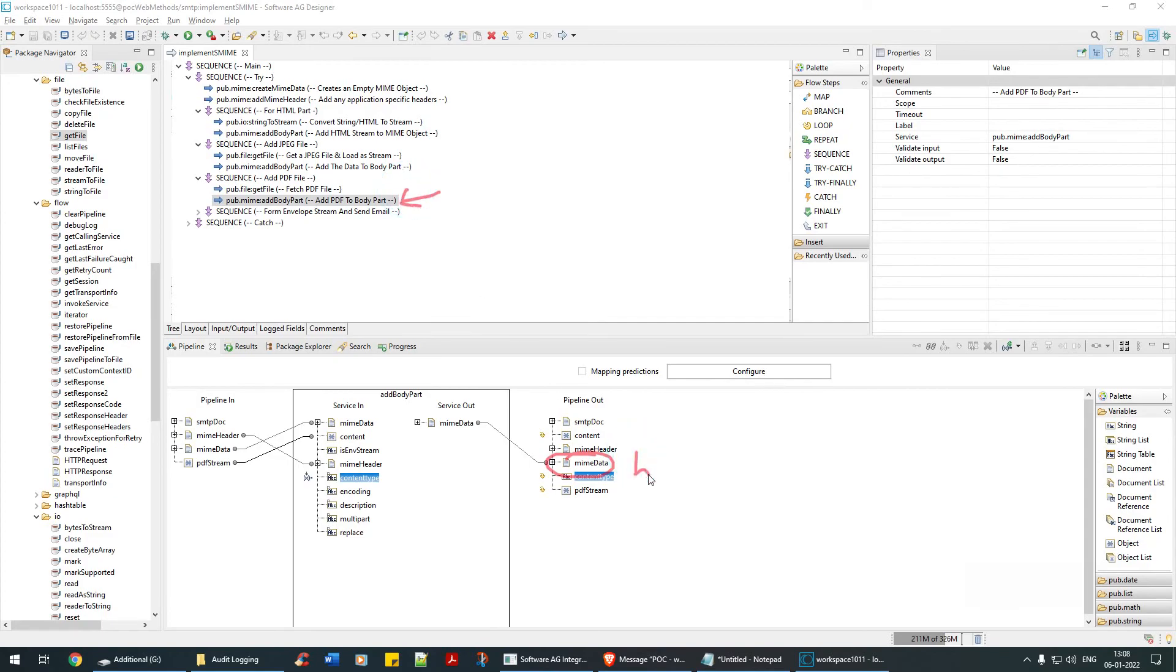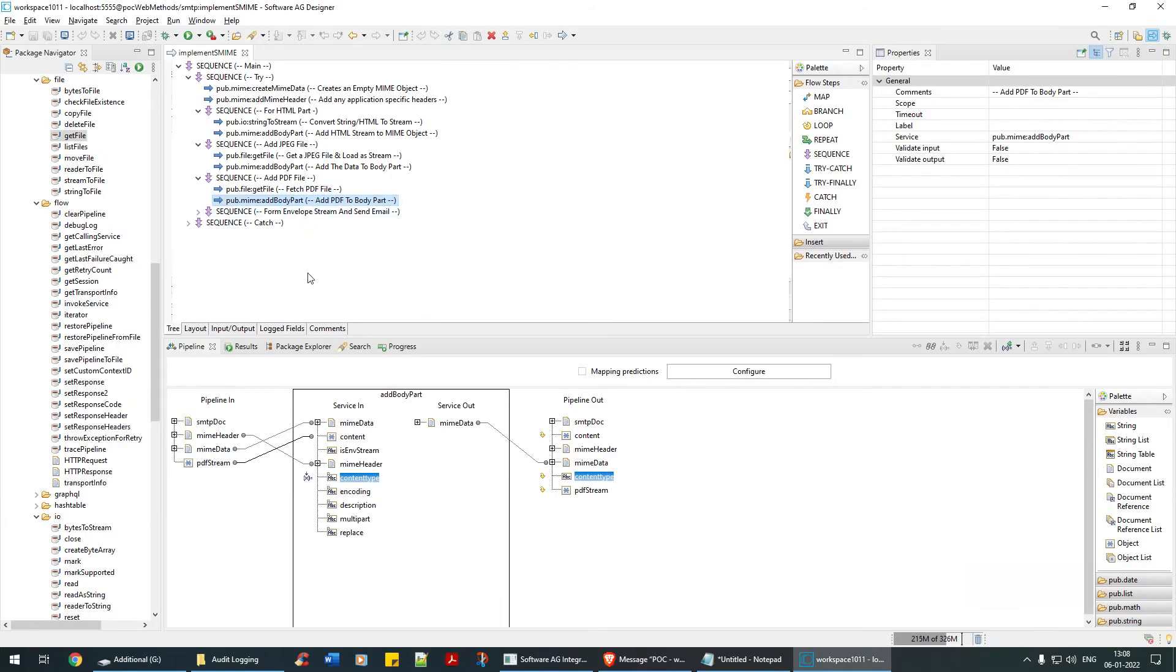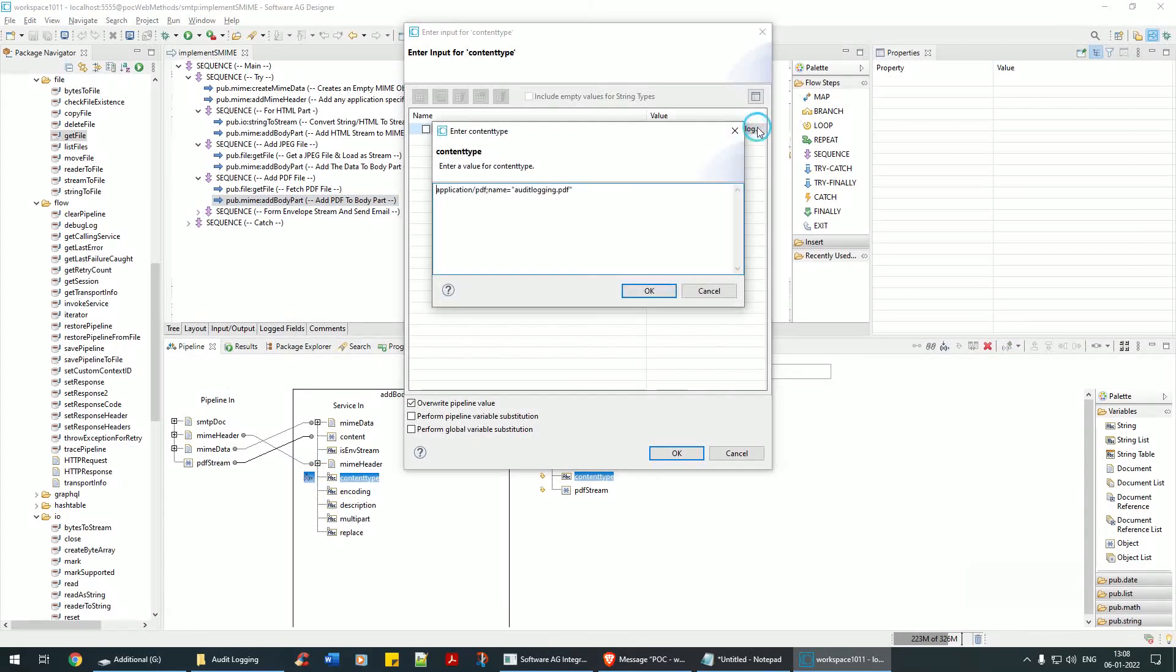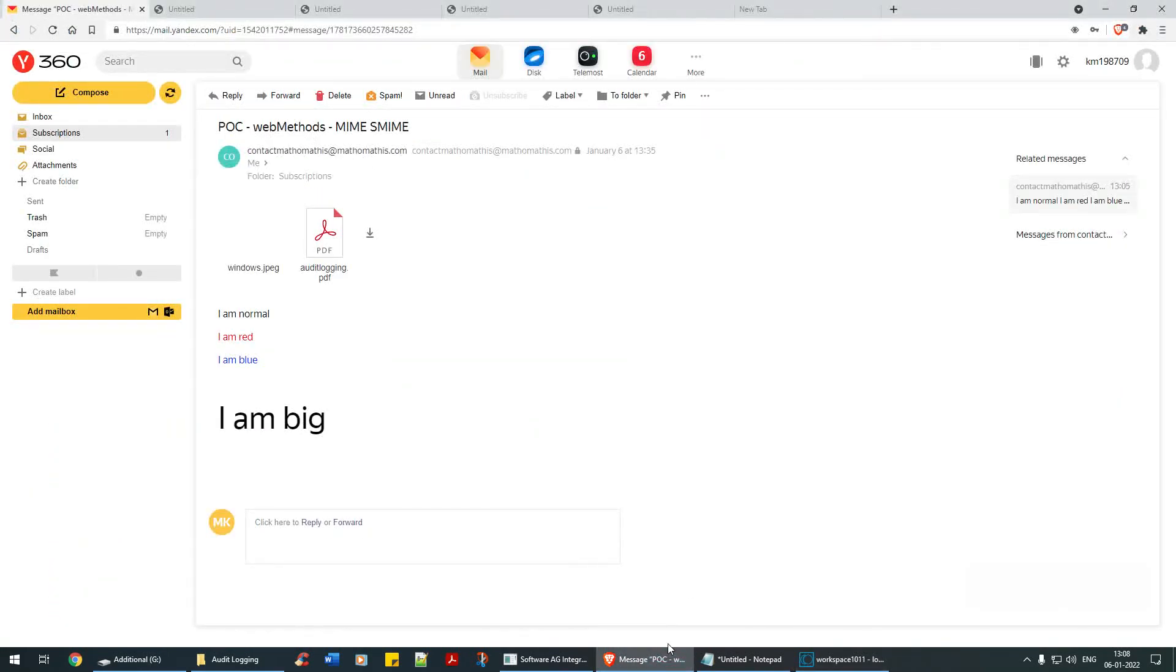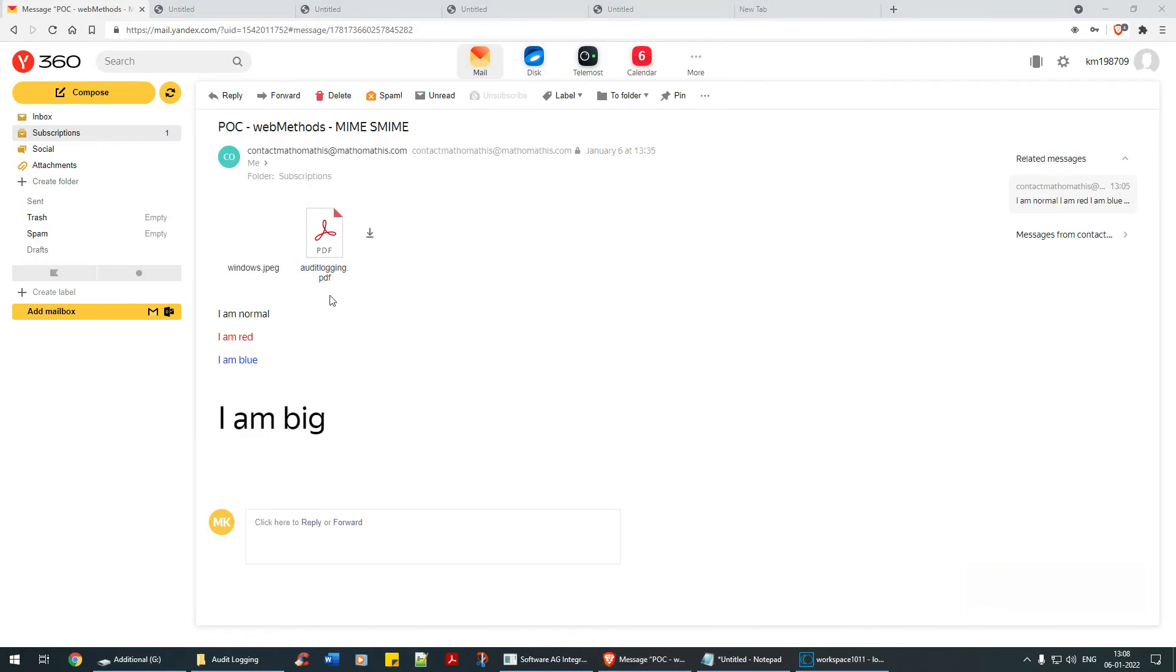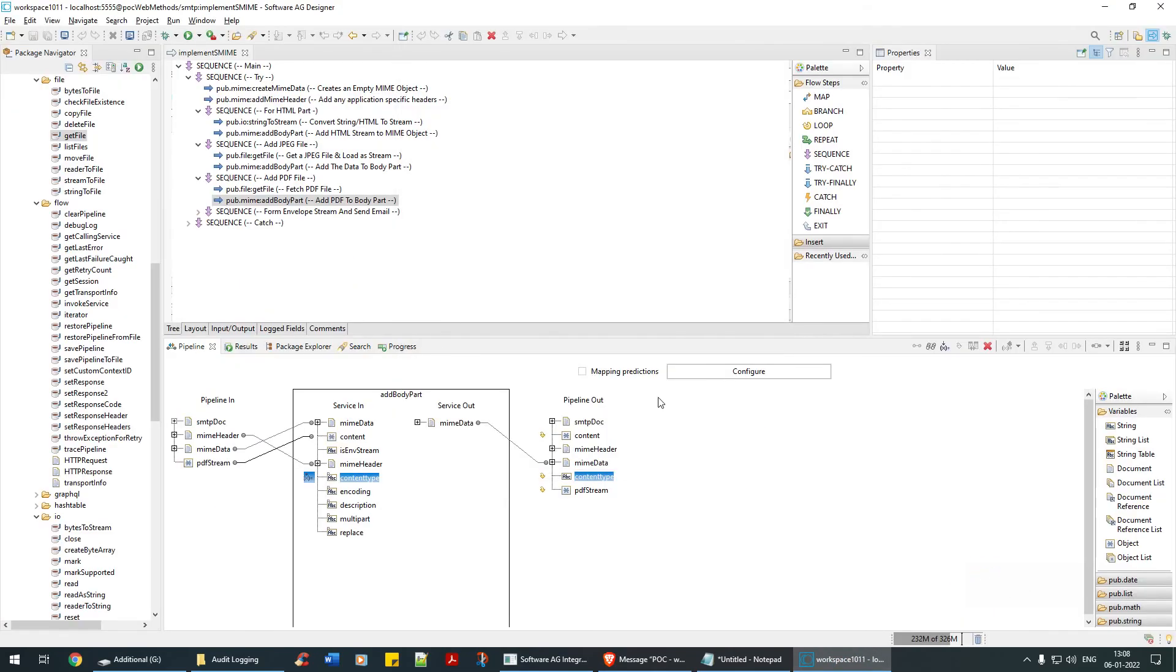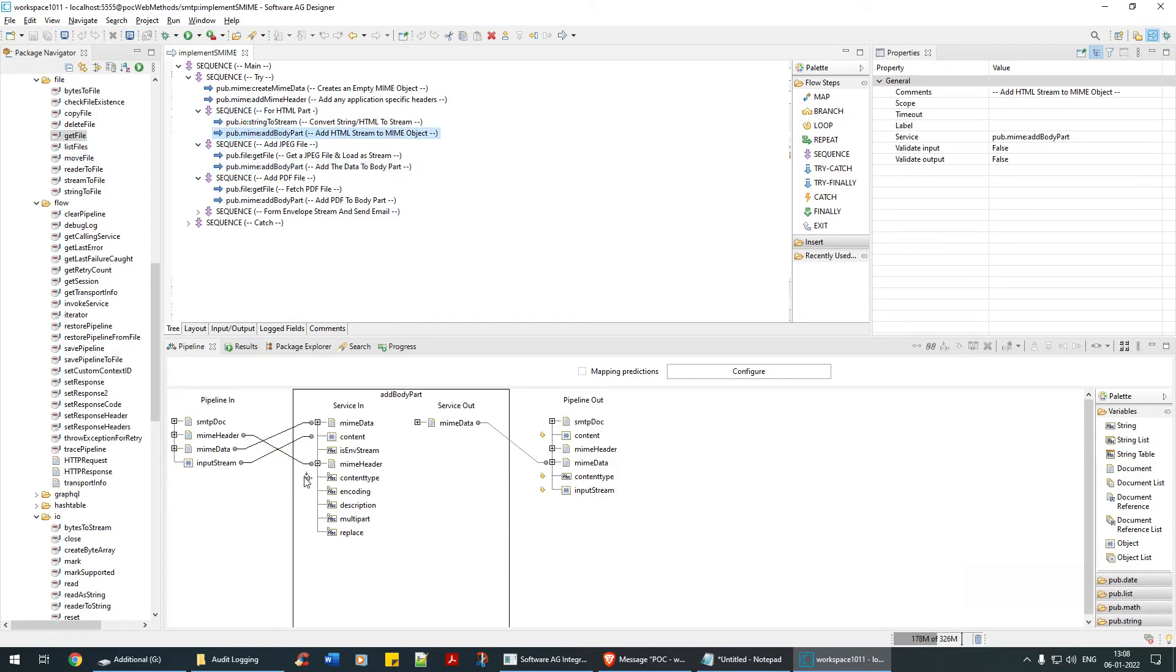Now at this stage MIME contains HTML plus PDF plus JPEG. Remember one thing: at each stage I have to give the content type. For this body part my content type is application slash PDF, and I have to give some name: audit logging.pdf. That's the reason in that email you saw as audit logging. See here, audit logging—the name is coming from the name that I've given there.